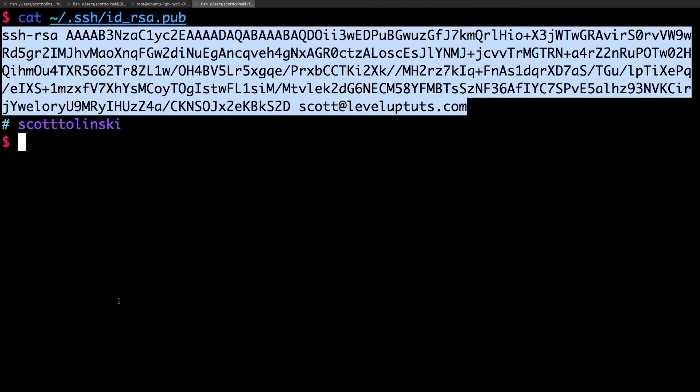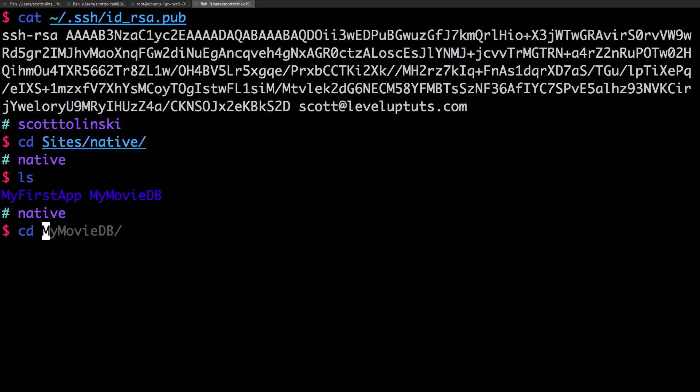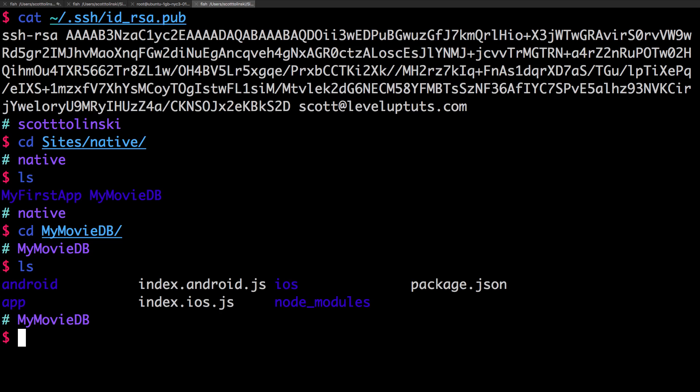Let's head to my terminal. I'm going to change directly into sites. I'm going to go into this react native folder. Let's go into my movie db. I'm working on a huge react native series right now so this might be a nice time to talk about that.